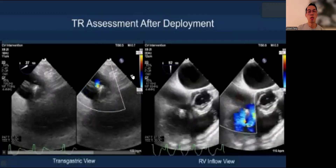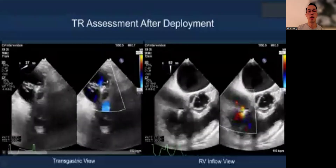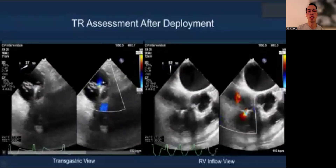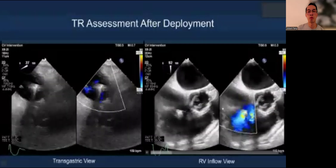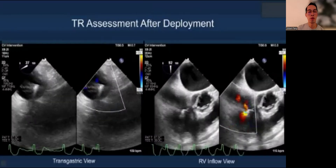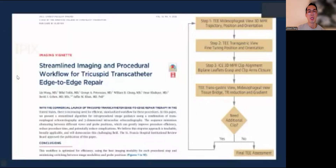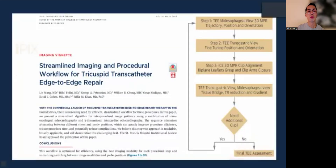Once you deploy the clip, you want multi-modality evaluation — the transgastric view after deployment and the inflow view as well. A recent paper from the St. Francis group showed a streamlined imaging and procedure workflow for tricuspid T-tier, which is very helpful and just like what I described earlier, to make the workflow more reproducible.